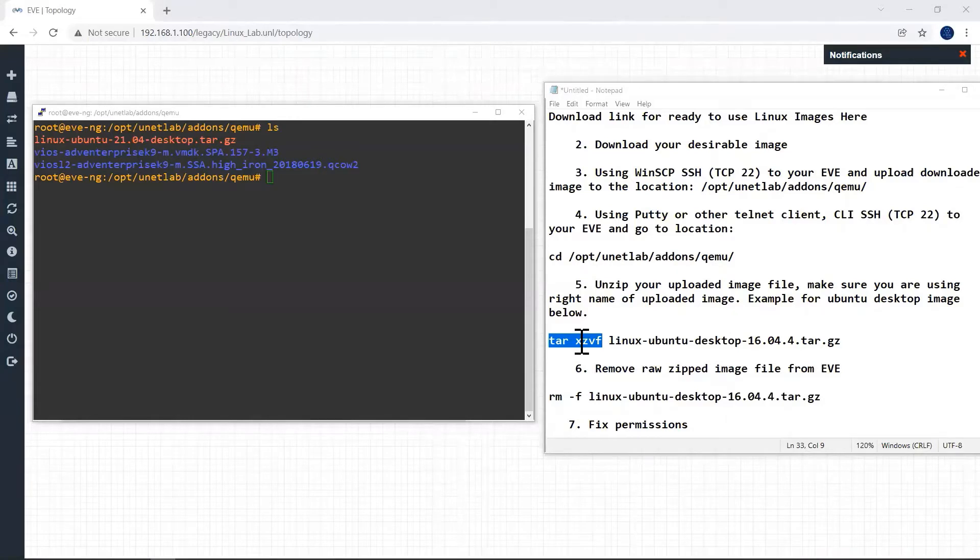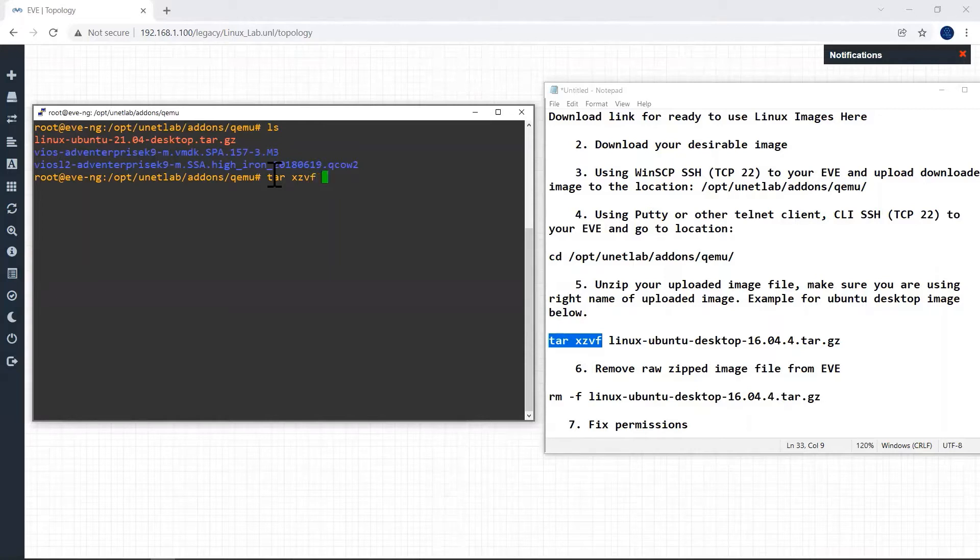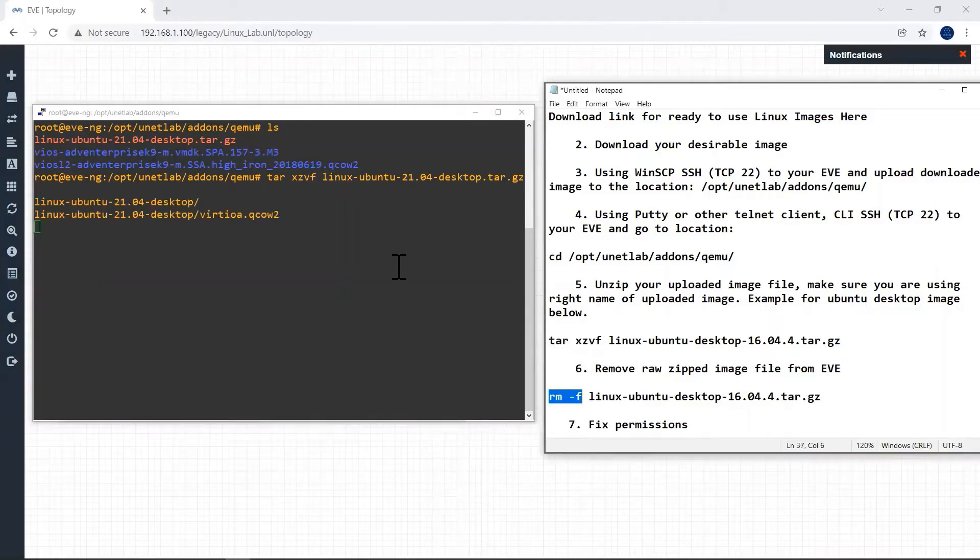Now we have to unzip the file using this command tar command. Type this command and hit enter. It will take some time to unzip.